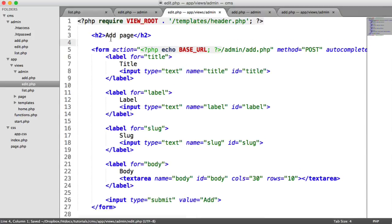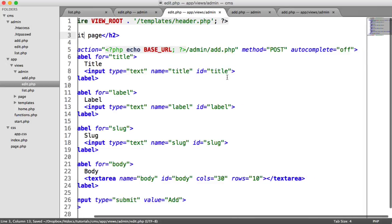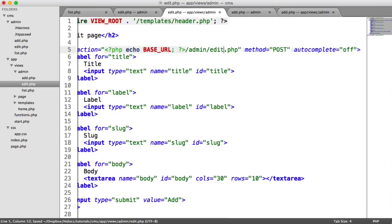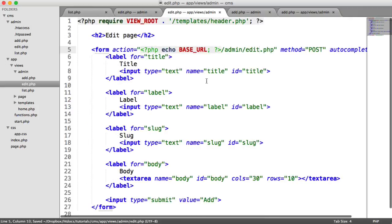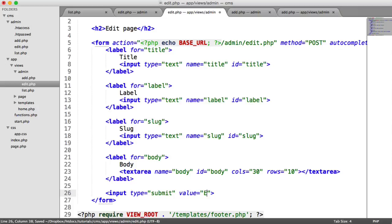So I'm going to copy this entire page here, and I'm going to put it into edit. I'm going to change this to edit page. We're going to change the action on the form to edit. We don't want to submit this back through to add. And that is pretty much it. I suppose we can change the submit button as well.